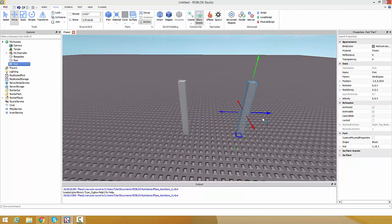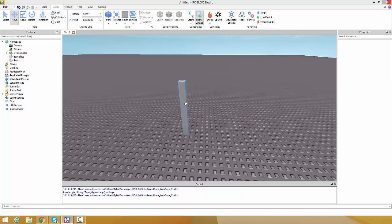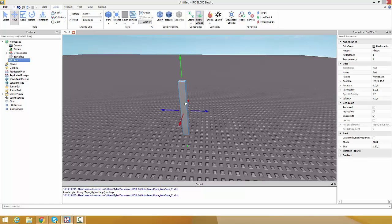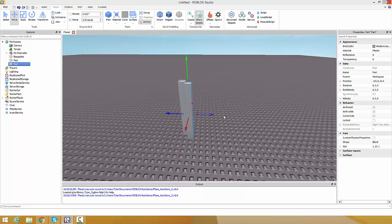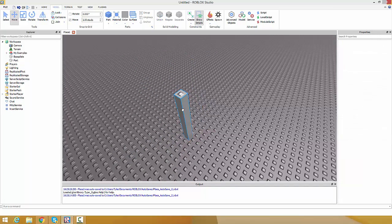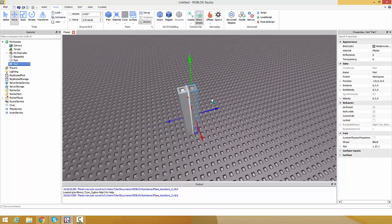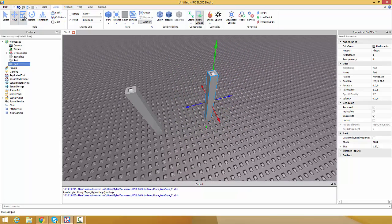Instead of always highlighting and doing Ctrl+C and Ctrl+V, which pastes it in a weird position, just do Ctrl+D which duplicates it. It's pretty neat.